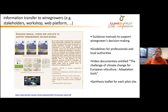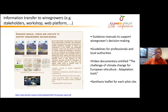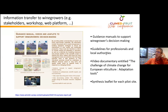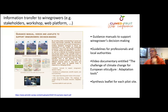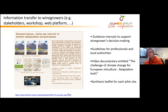The various results of this project were disseminated to stakeholders by different means, including a guidance manual to support wine growers' decision-making, guidelines for professionals and local authorities, and a synthesis leaflet for each pilot site. If you are interested, you can download each document via the link provided.